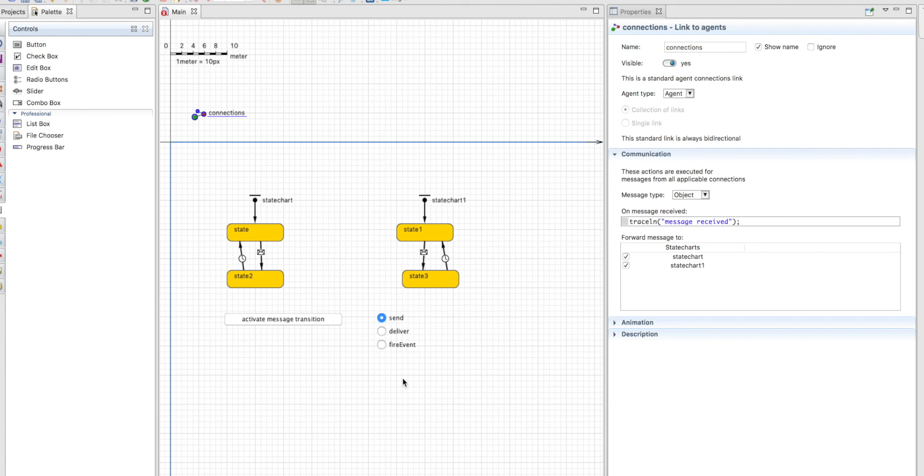So here you have learned new ways to send messages and trigger transitions for different agents: deliver and fire events.